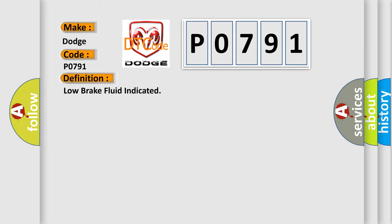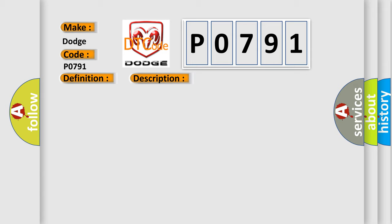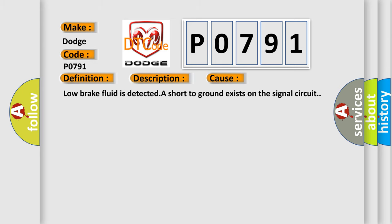And now this is a short description of this DTC code. Ignition on. This diagnostic error occurs most often in these cases: low brake fluid is detected, or a short to ground exists on the signal circuit.